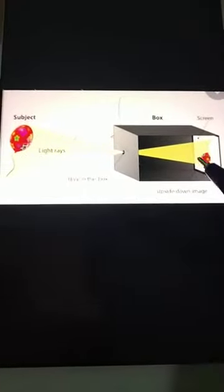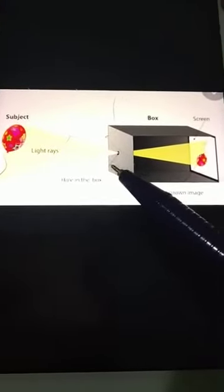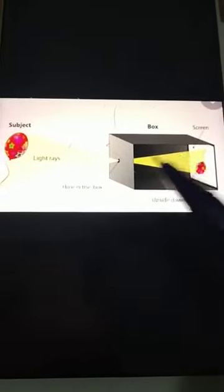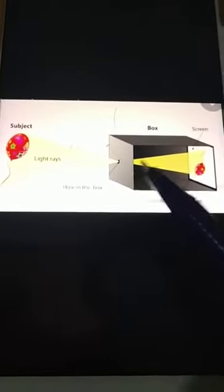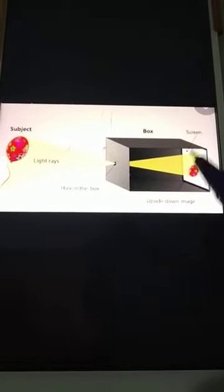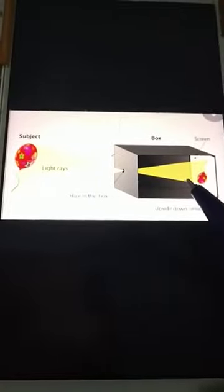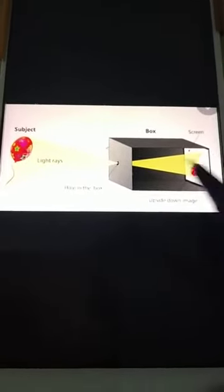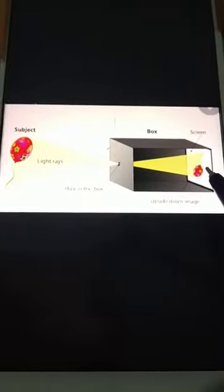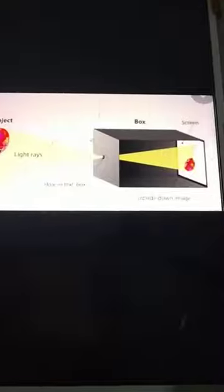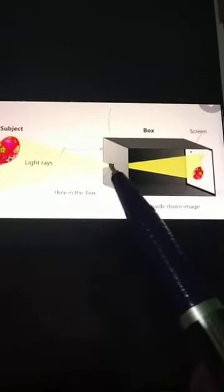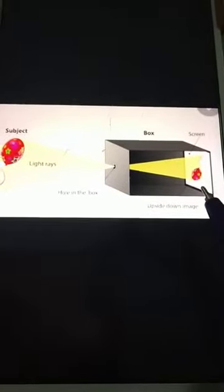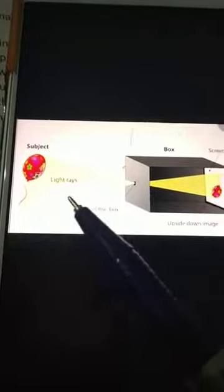The image formed is always inverted. The image is real, as it can be obtained on a screen. The size of the image depends upon two important factors. First: the distance between the pinhole and the screen. The size of the image can be enlarged by increasing this distance. If you take a bigger box, the screen and the hole will be at a larger distance, and you will see the image size will be enlarged.